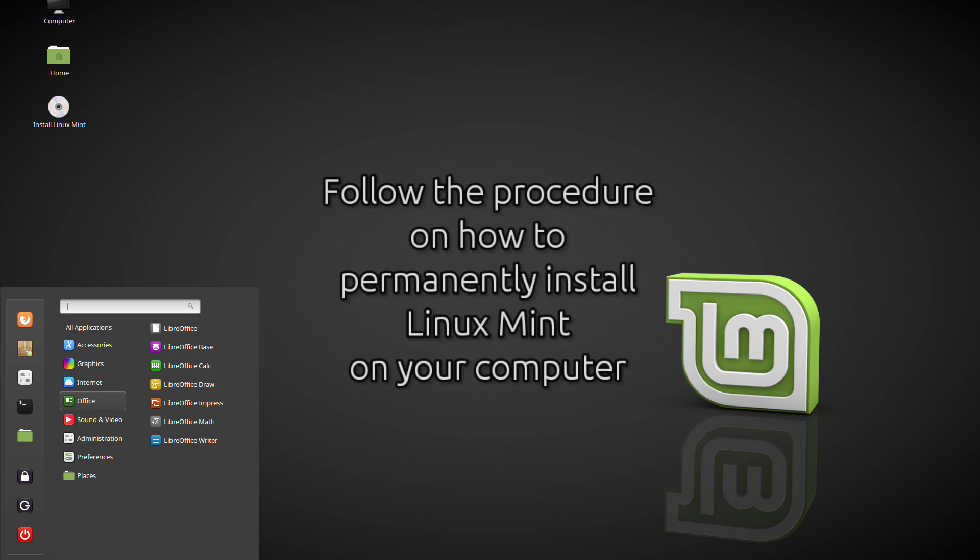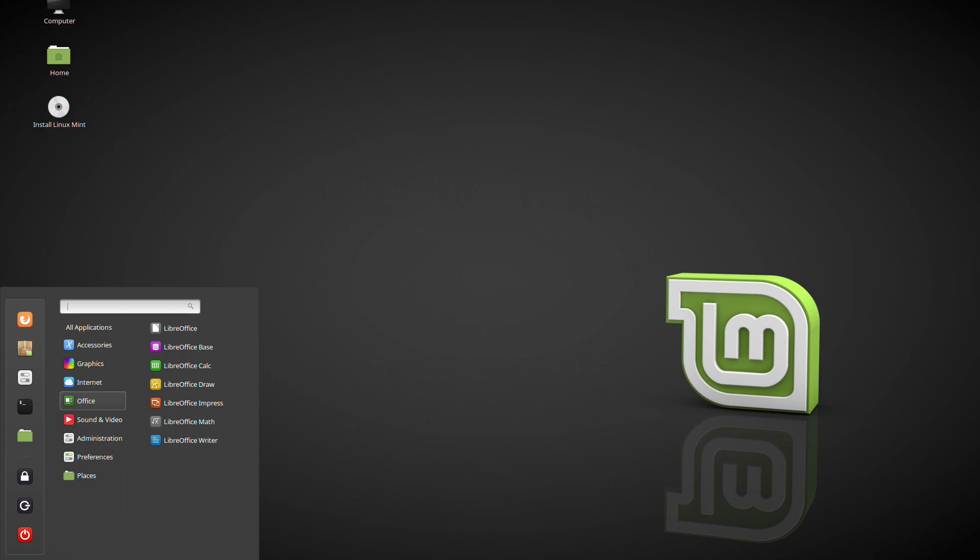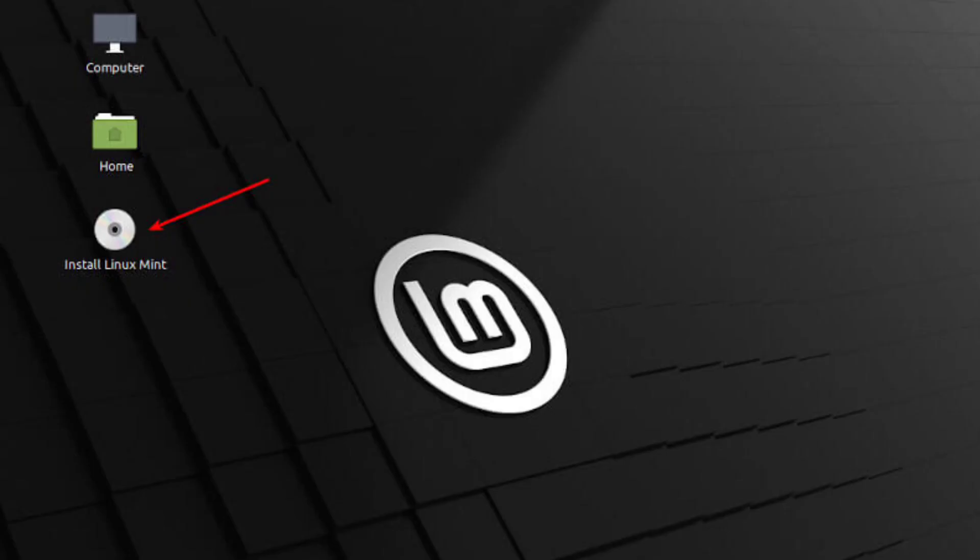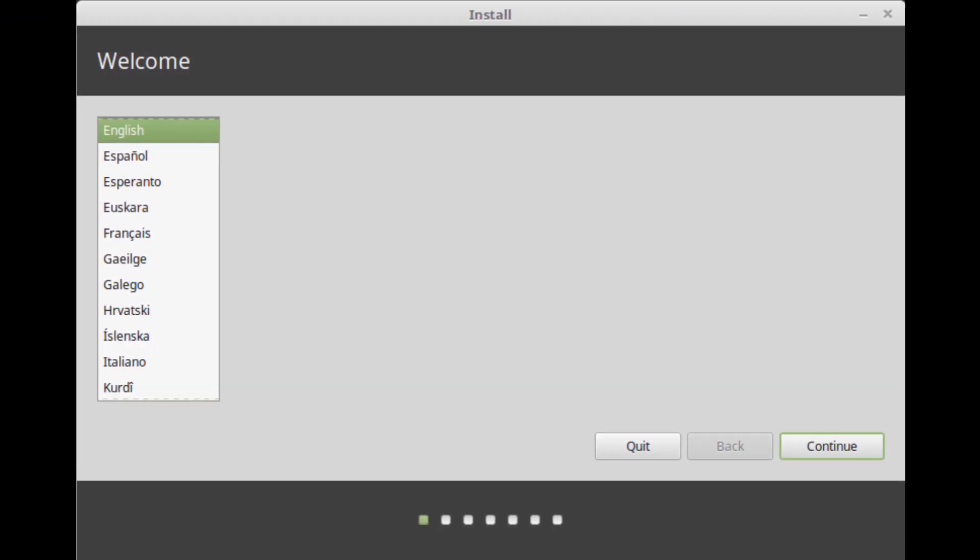Installing Linux Mint on the computer. To permanently install Linux Mint on your computer just follow this procedure. Double-click install Linux Mint. Select your language.